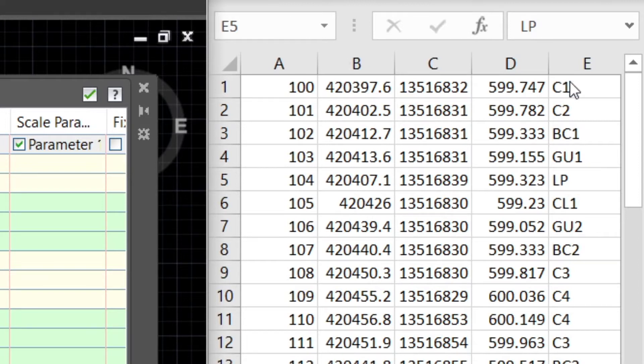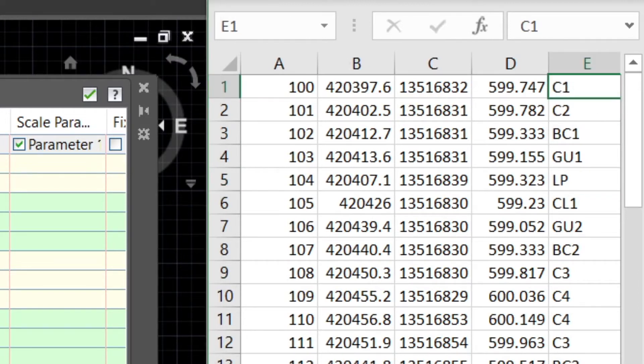The first description I see here is C1, which was concrete one. I'll put the code as C with an asterisk, so that anything that comes after C will be considered under the same code.